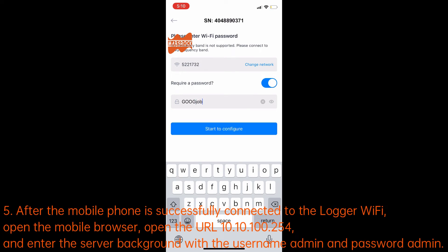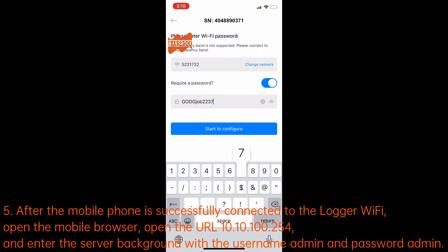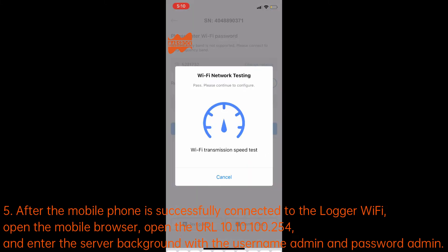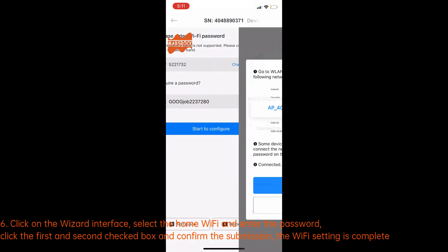Step 5: after the mobile phone is successfully connected to the logger Wi-Fi, open the mobile browser and navigate to the URL 10.10.100.254. Enter the server background using the username 'admin' and the password 'admin'.